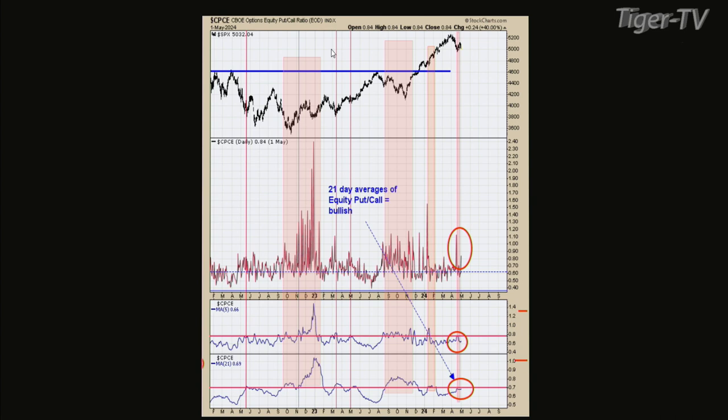Sentiment is pretty good. We have a selling climax, according to the McClellan Oscillator, on April 16th. So we're getting things that line up for a bull move to occur.